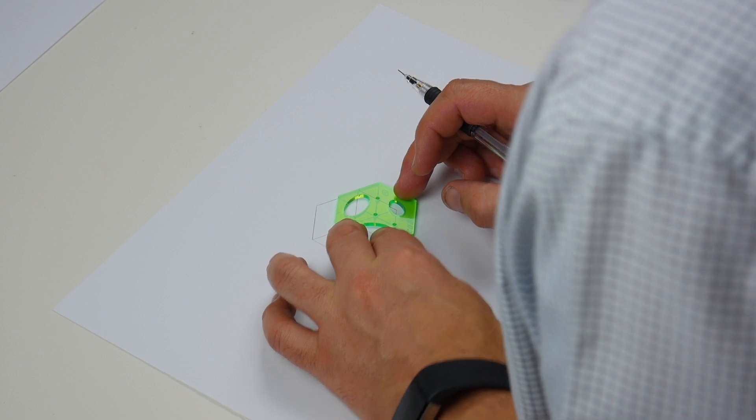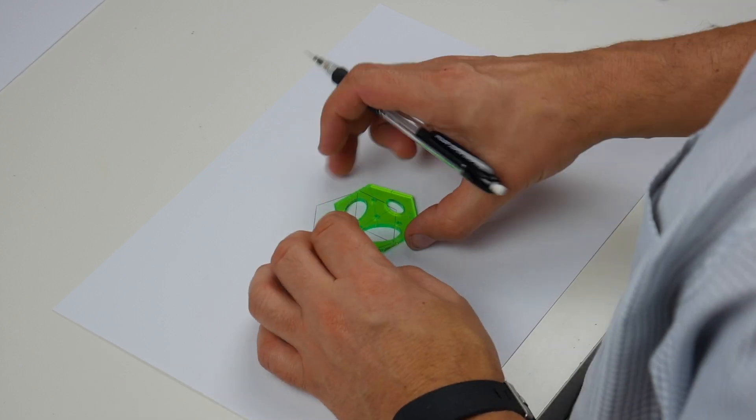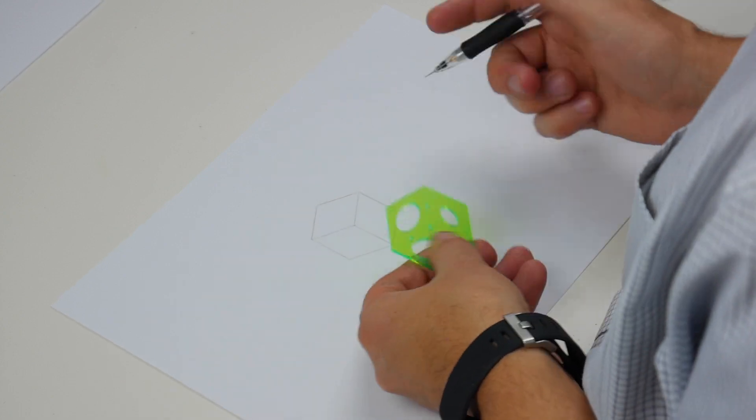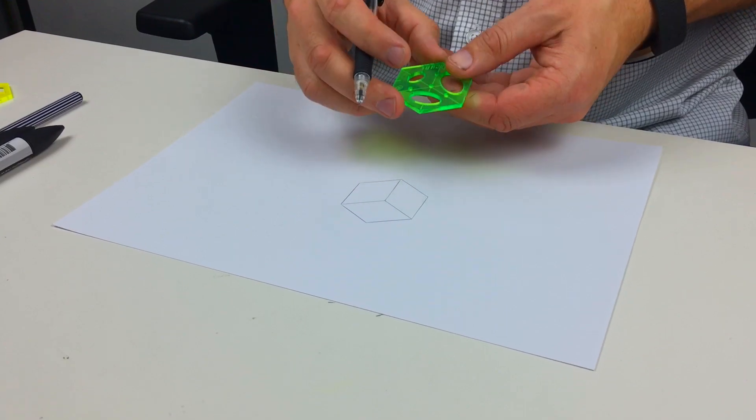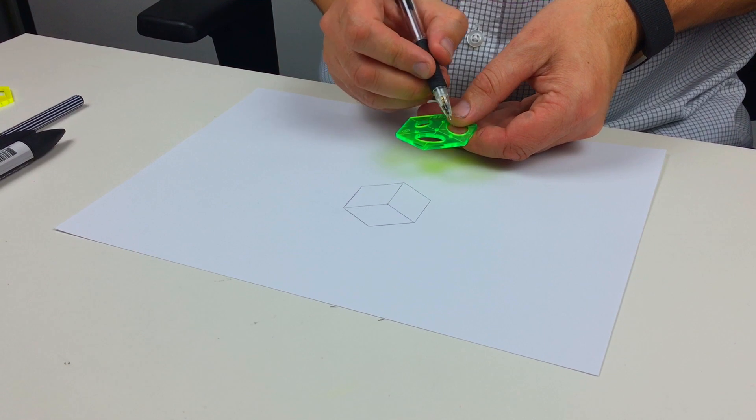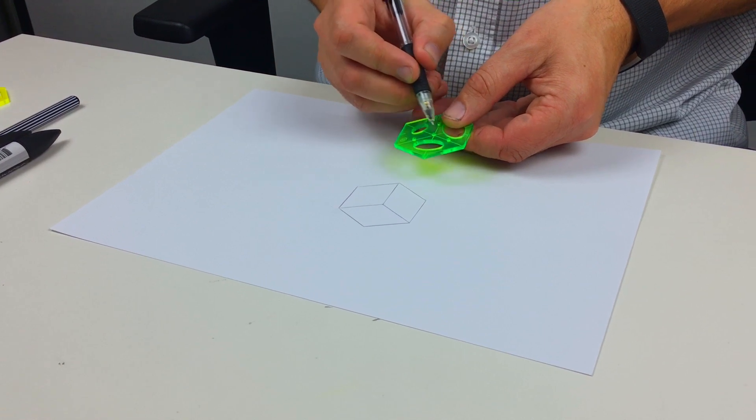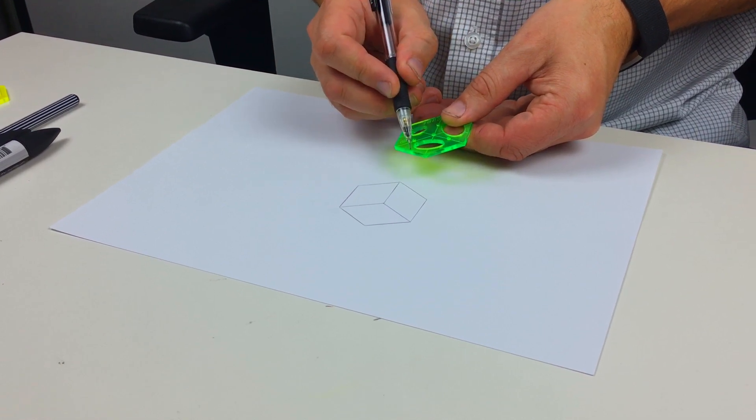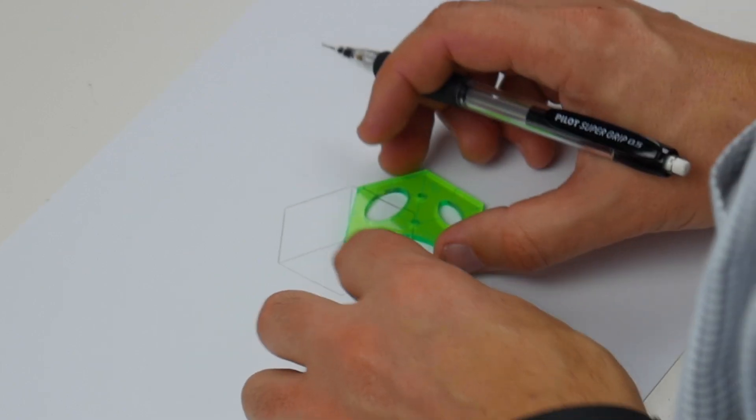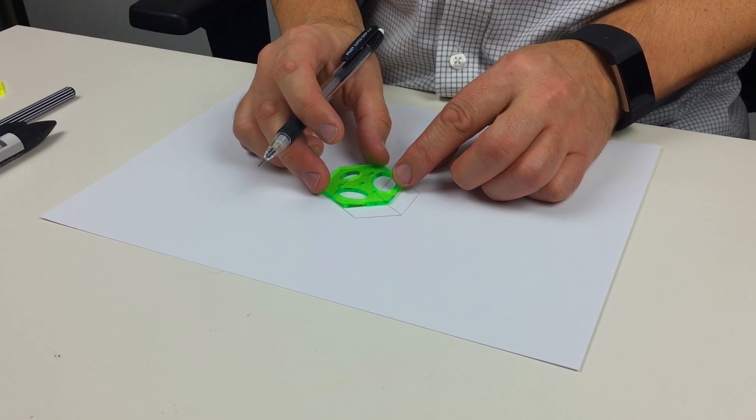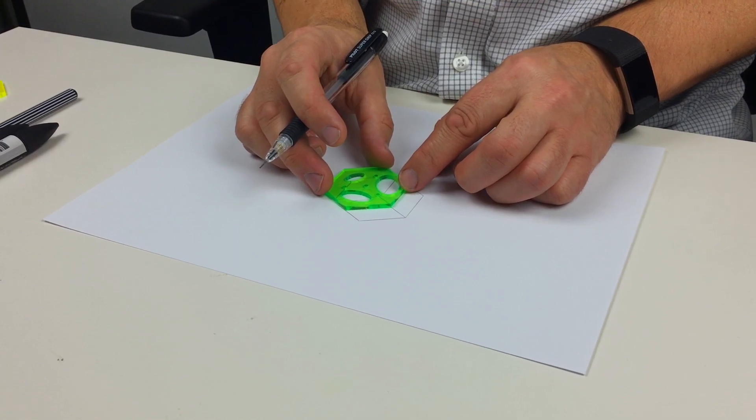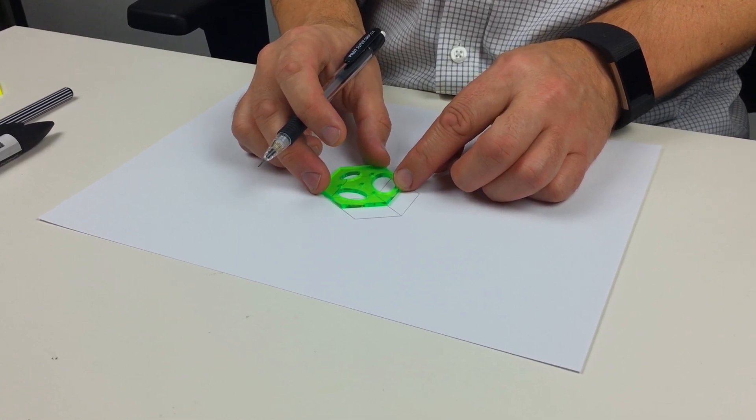Okay, so we're going to align the end of the point of this cube here with this point here. There's a mark here as well. So we're going to align it over, make sure it's in line, take time with this bit.